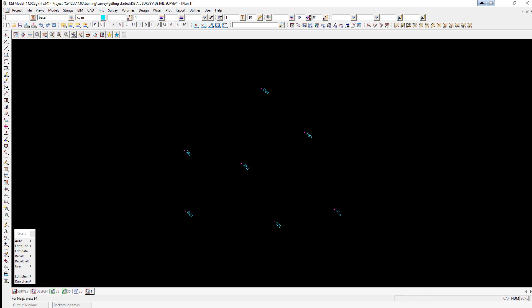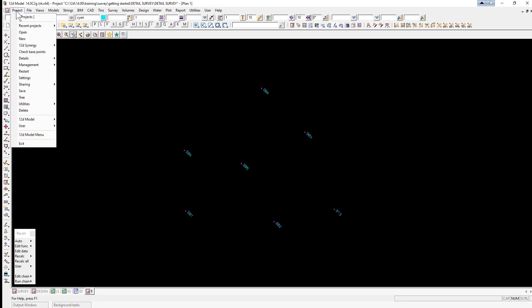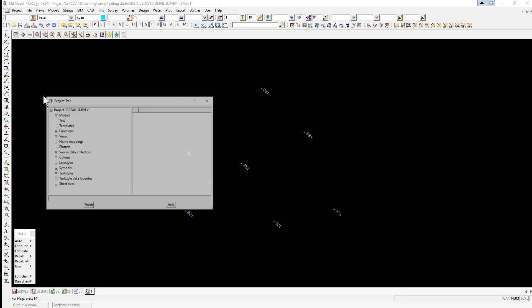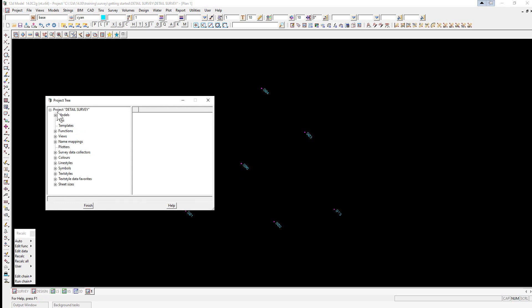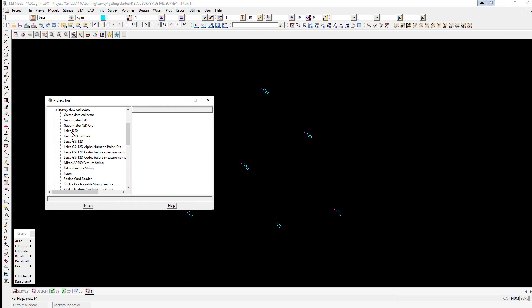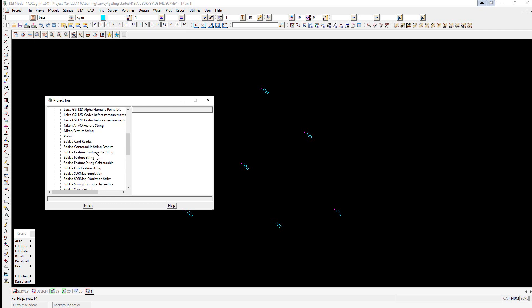To look at a 12D data collector definition, we're going to use the option Project, Tree, and if we go and select Survey Data Collectors, you'll see there's a number of data collectors predefined here.